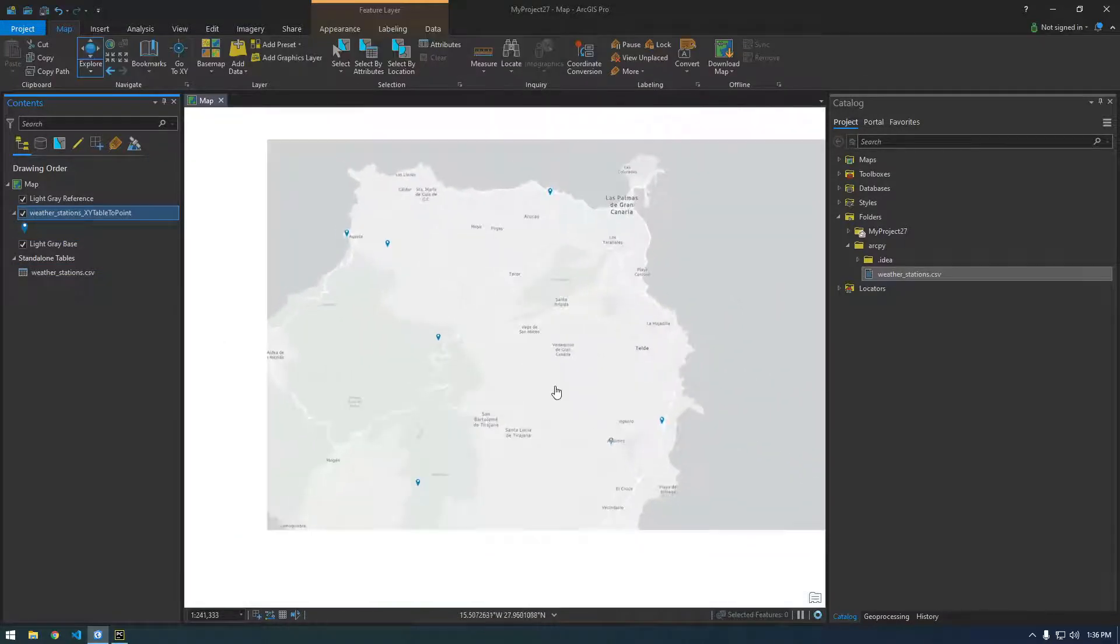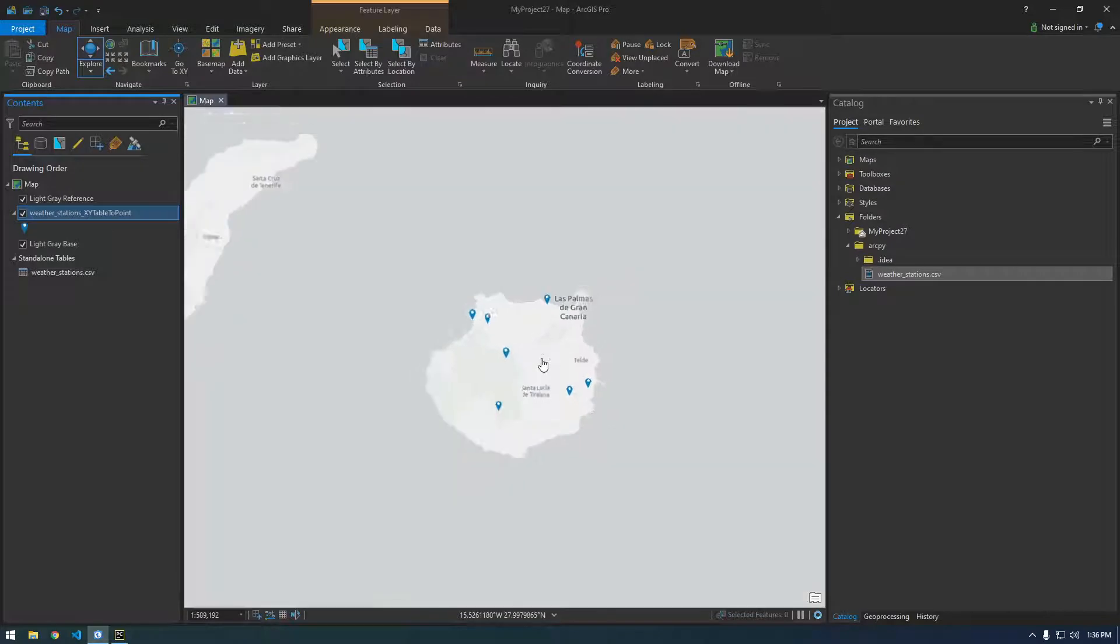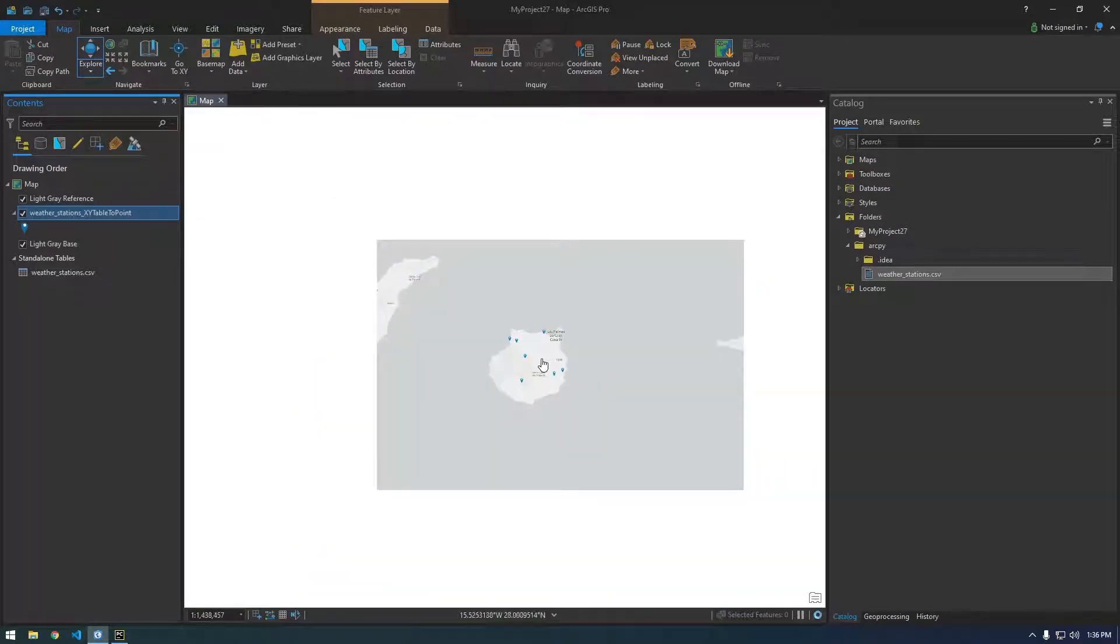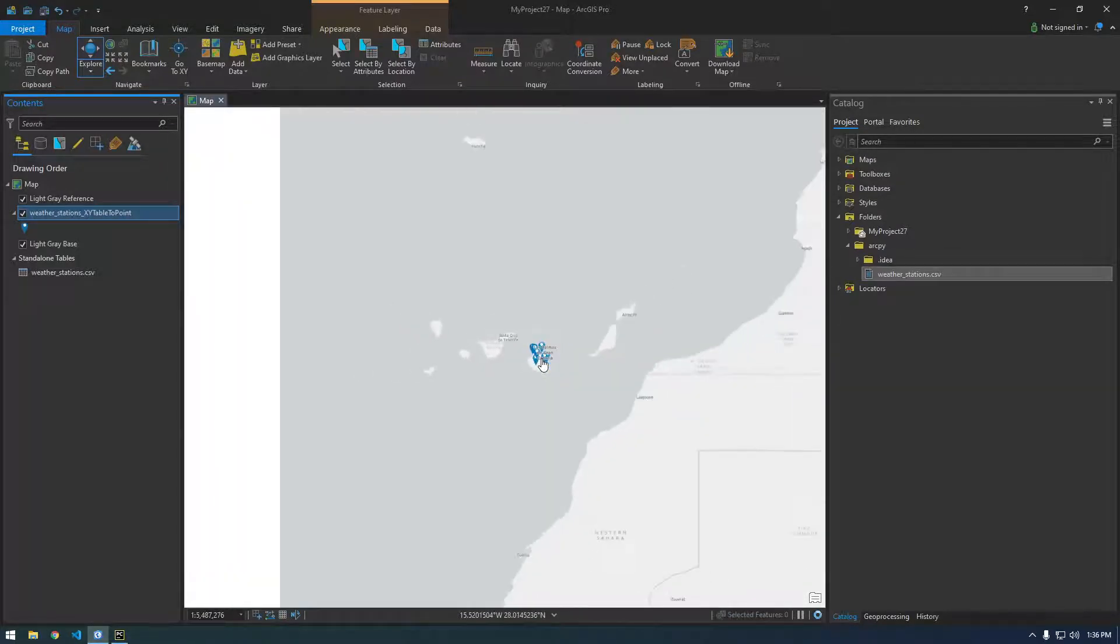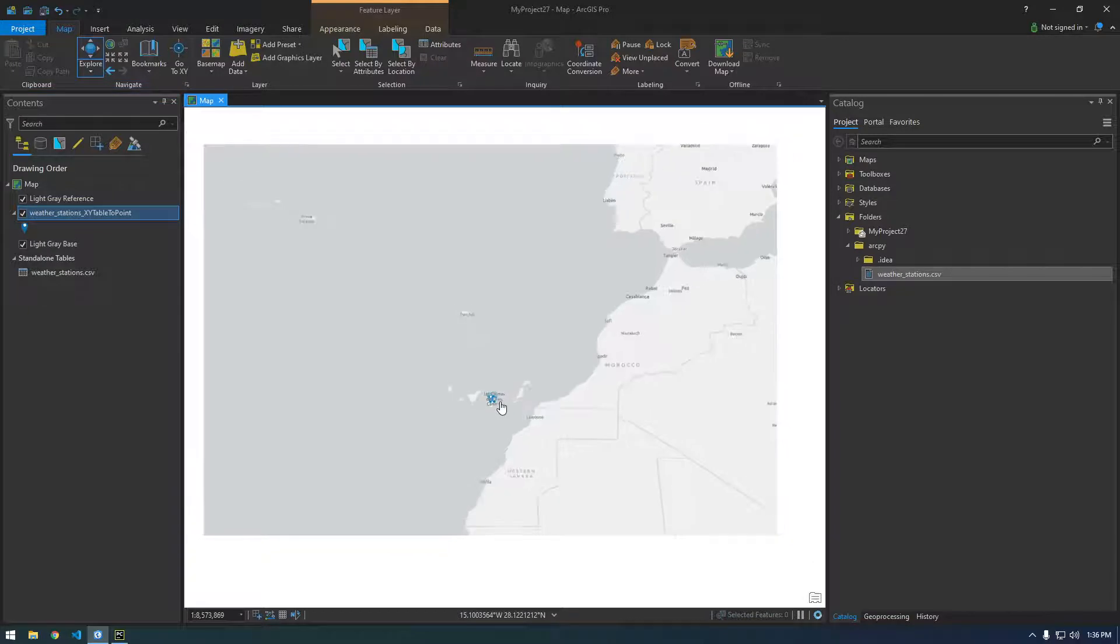And you can see there we go. We have points now. So that's awesome. That's how you do it. I want to show you how we can do this with Python, too.